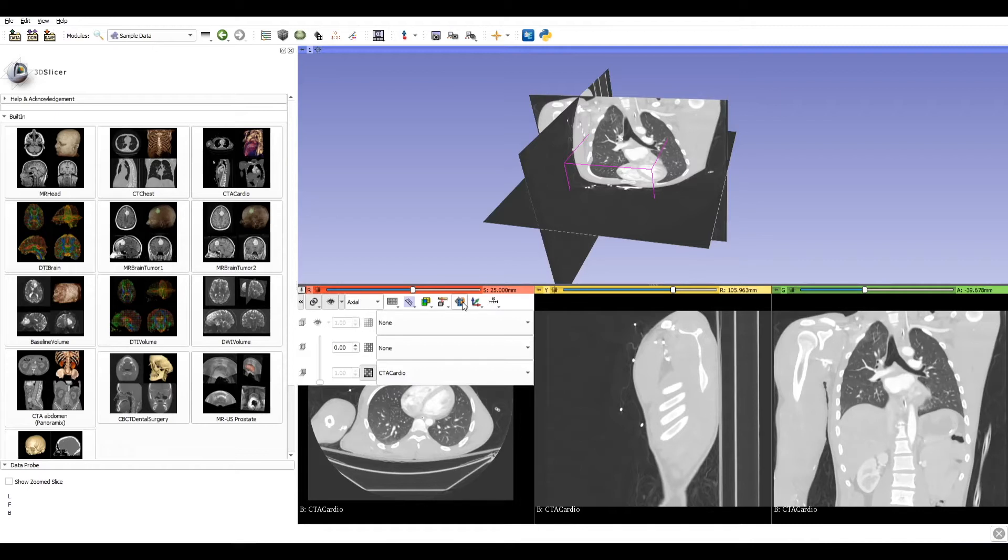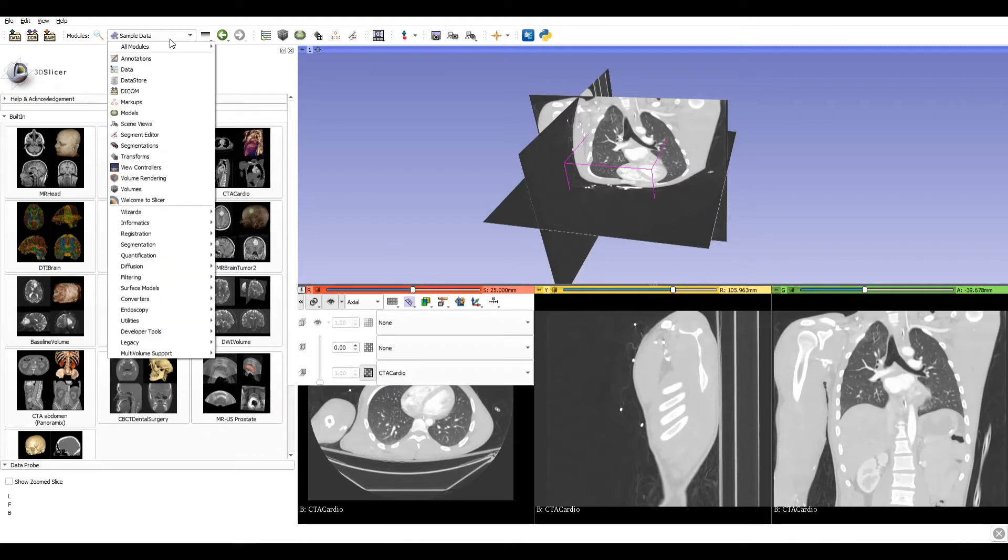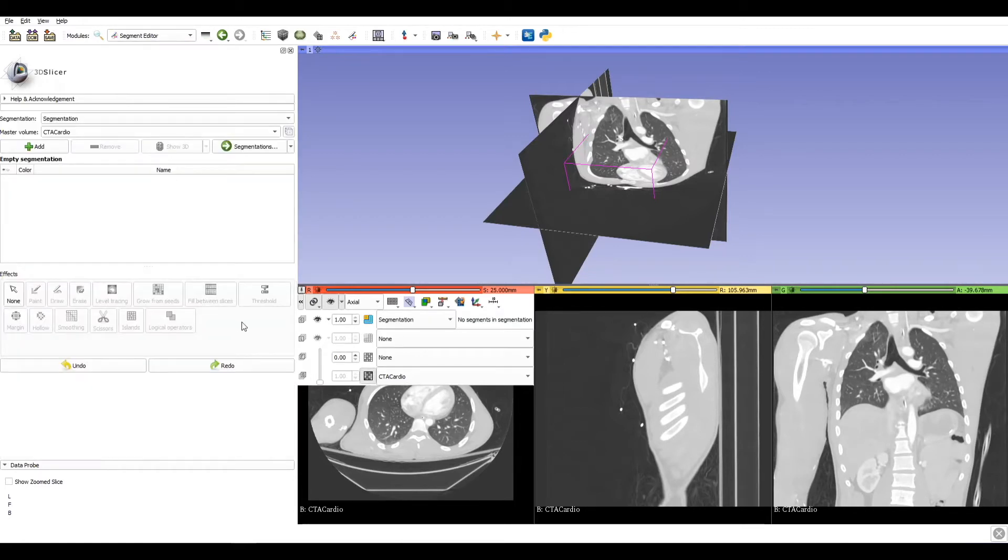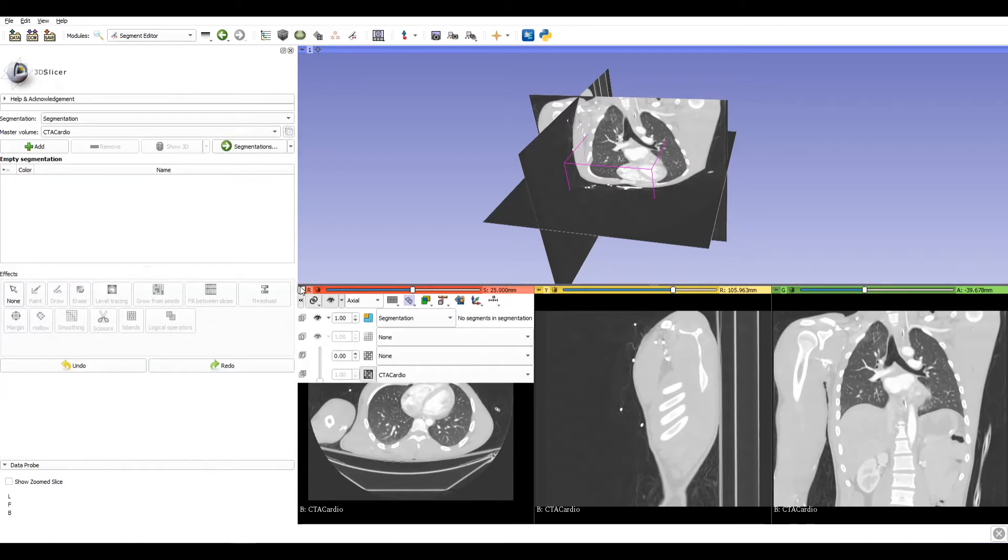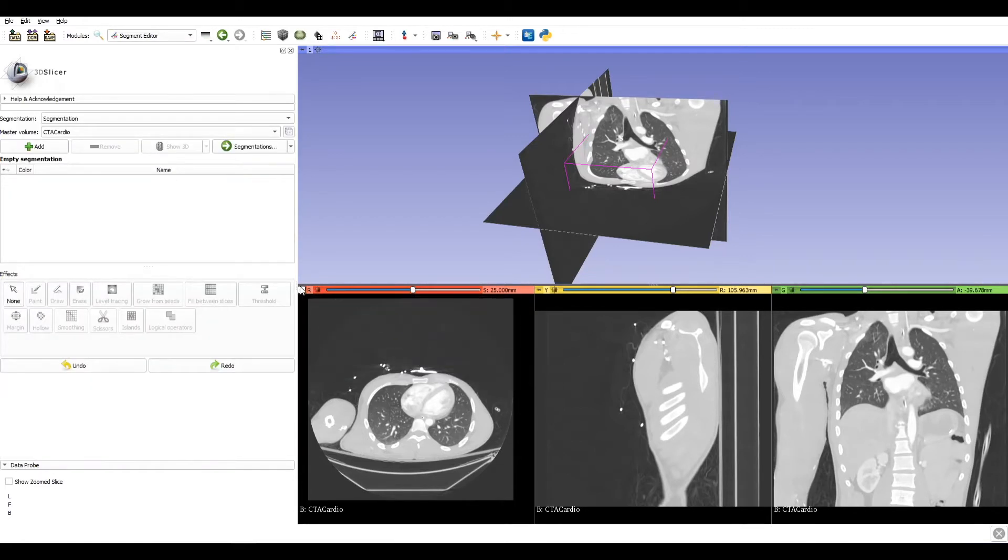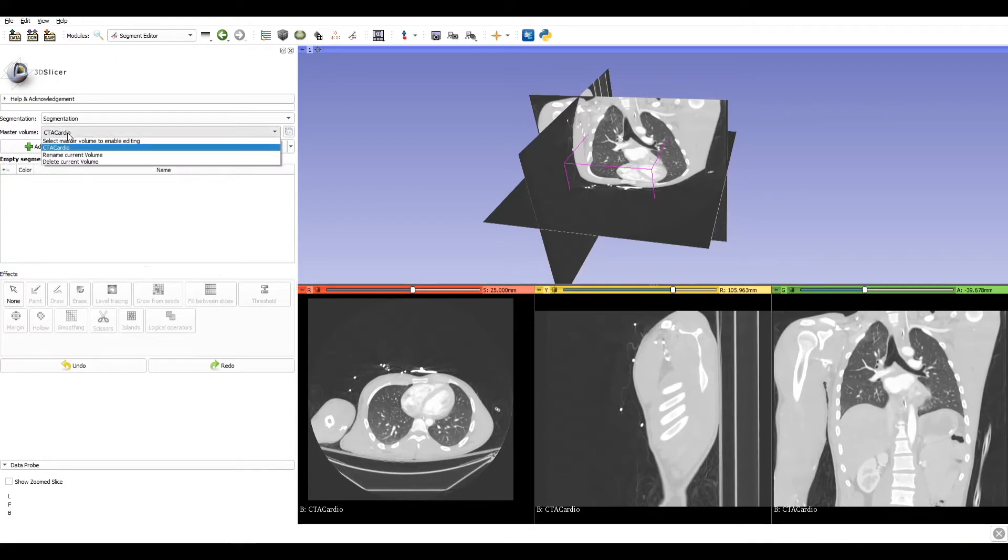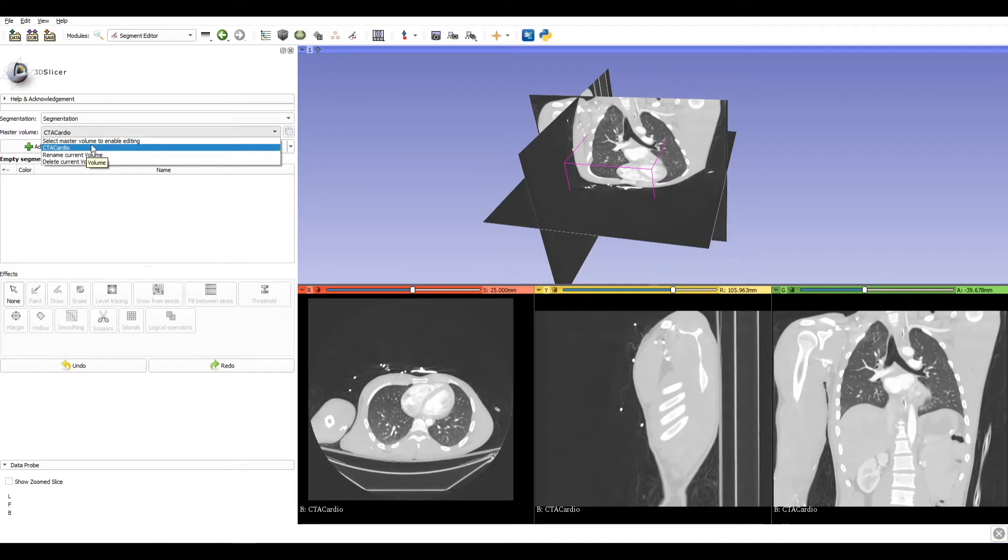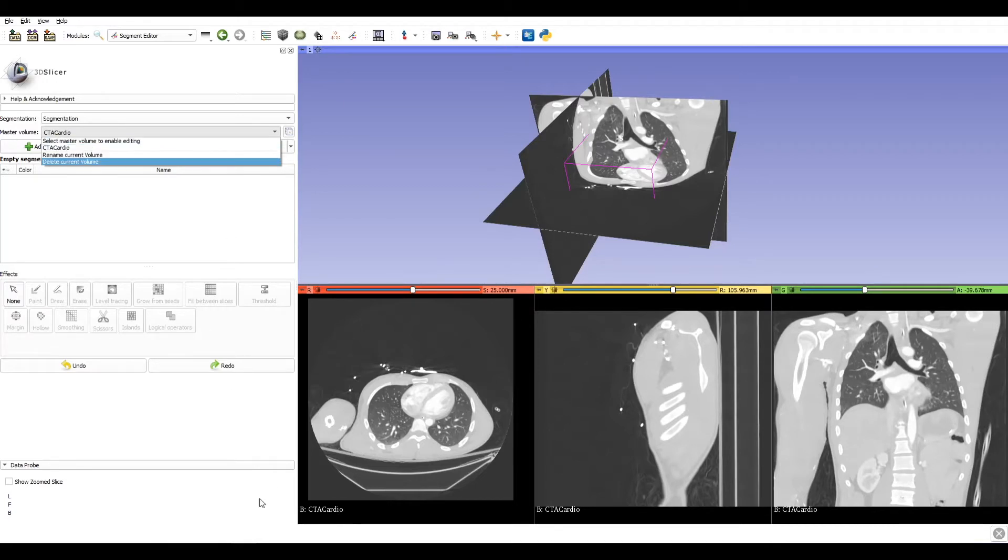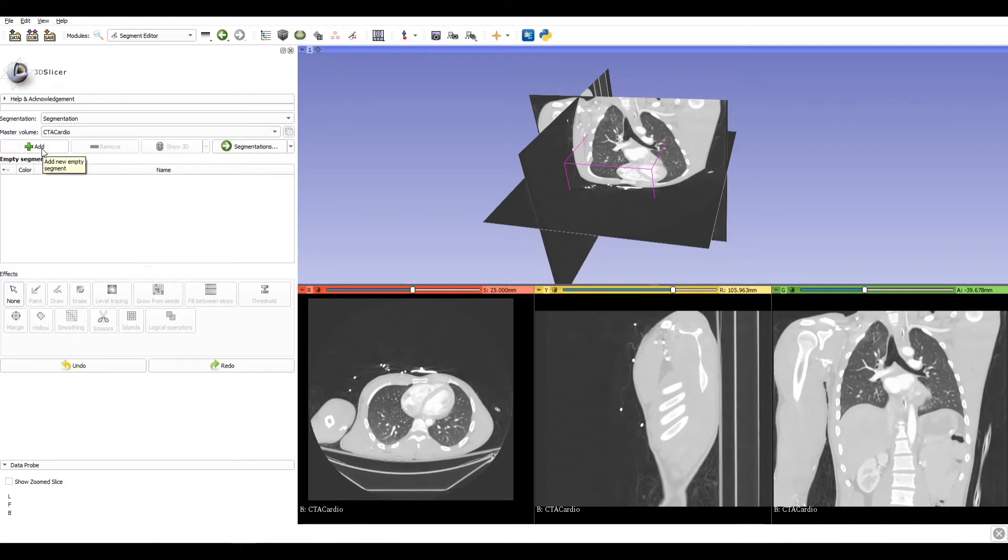Now let's move to the segment editor module. Go in the dropdown menu and select segment editor. Here we can find many functions. In master volume, we choose which data we are using. Take care to check if it's the same. And here we can add a new segmentation.